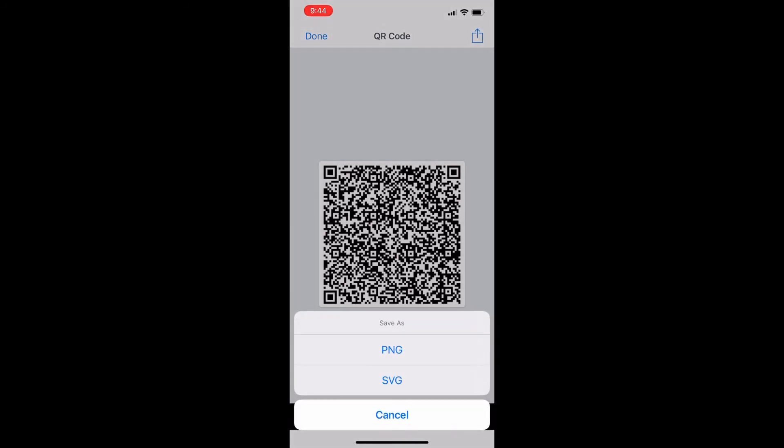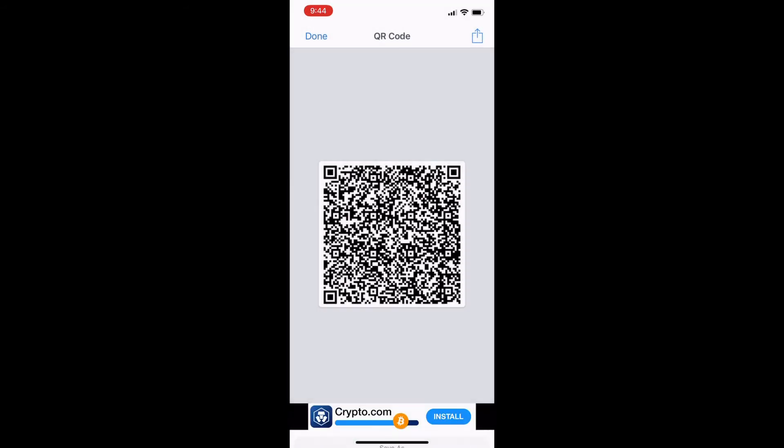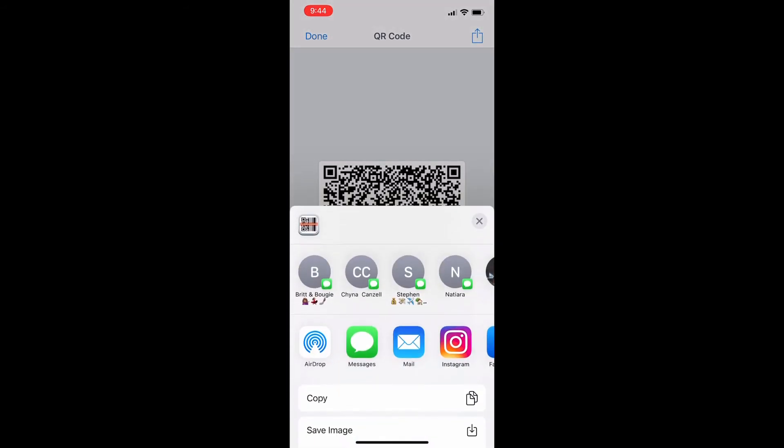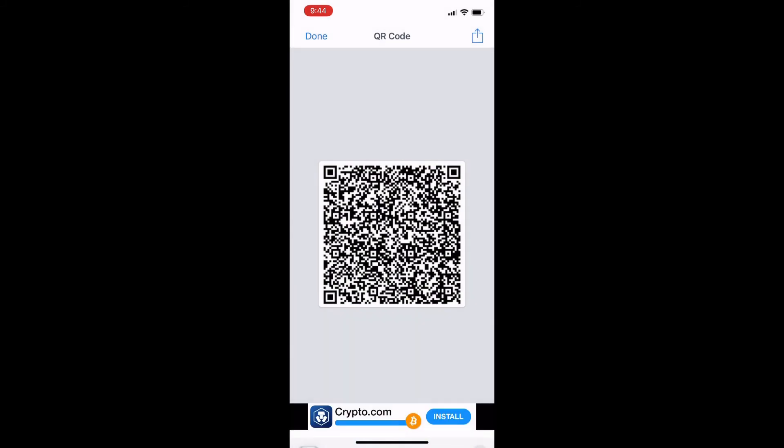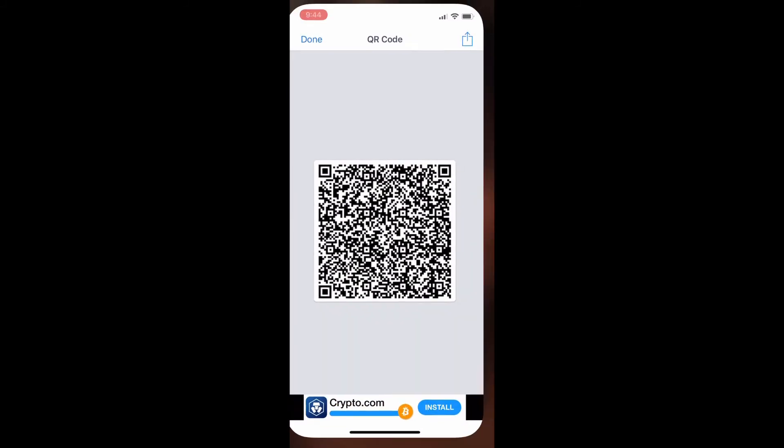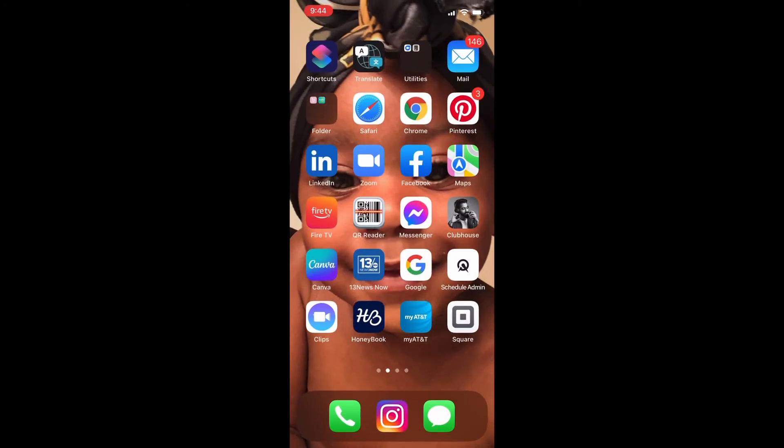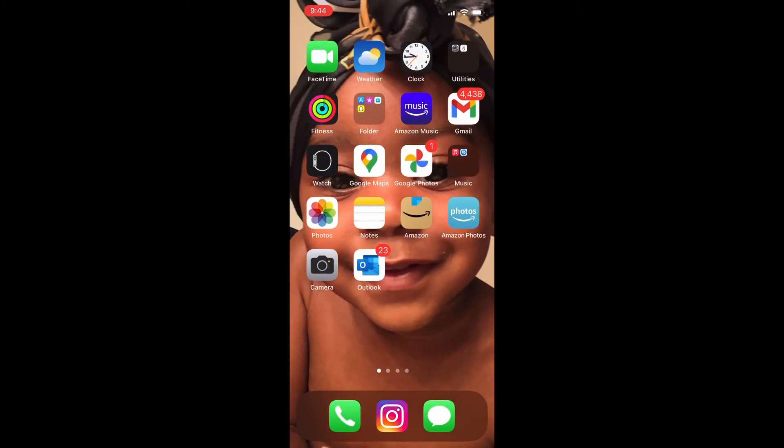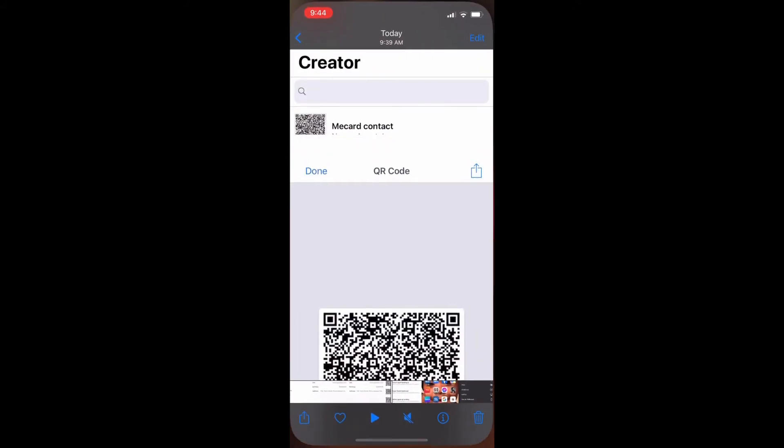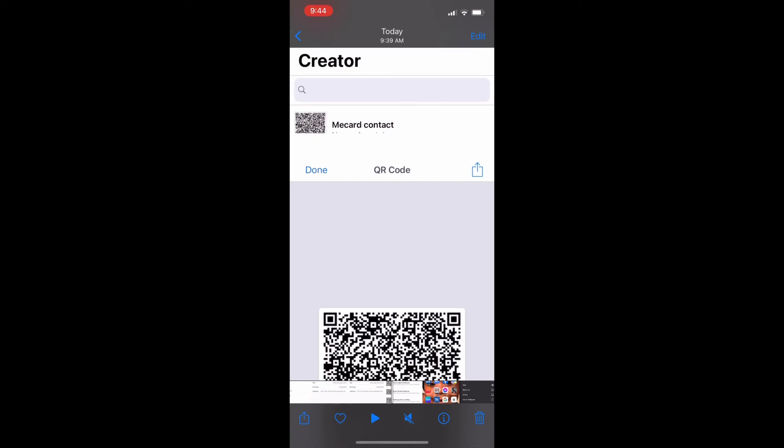So I save as a PNG. Save the image. And then I can go ahead and head to my images just to make sure it's there.